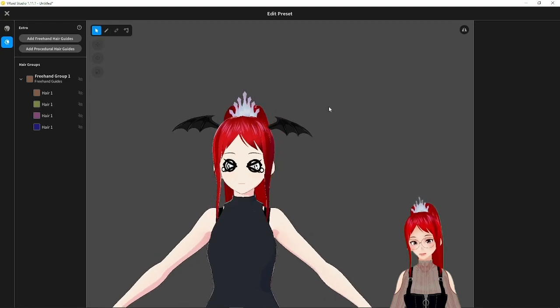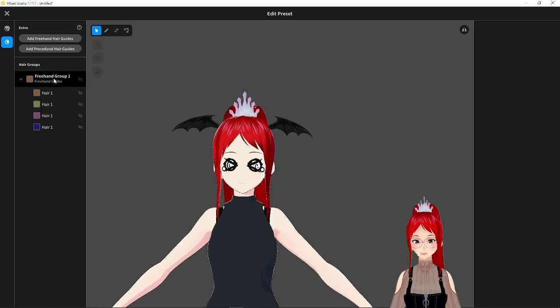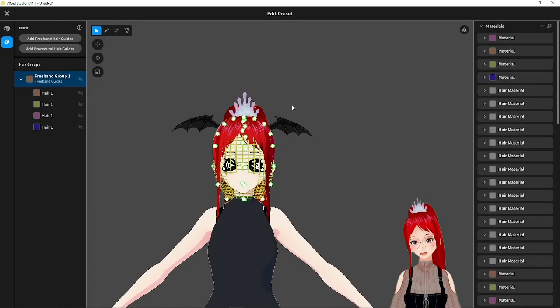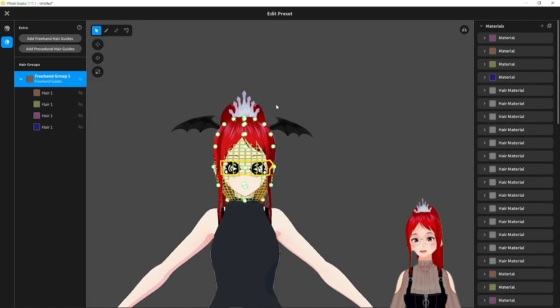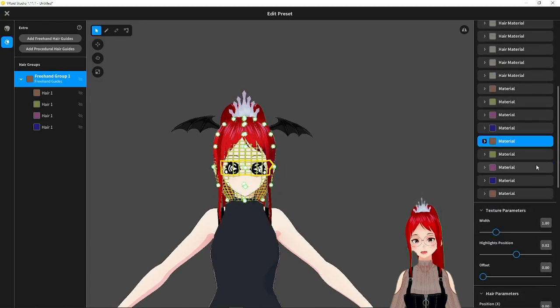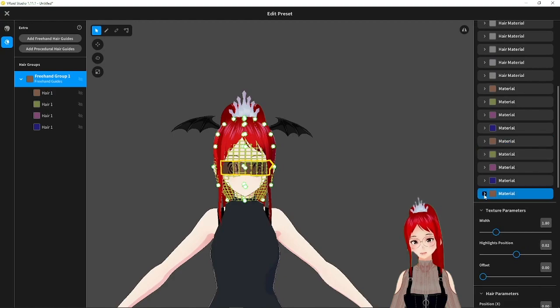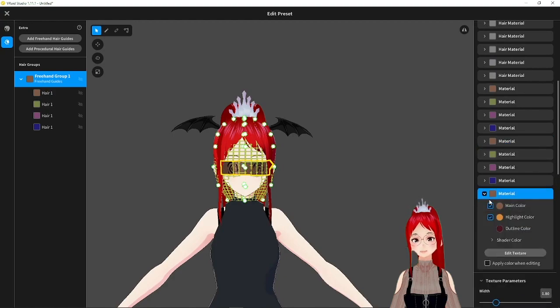But first, we got to get a texture ready and I leave it up to you if you want to use Vroid directly for that or not. We create a new material and I personally would recommend to switch to another drawing program outside of Vroid to edit the texture.